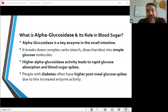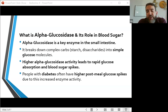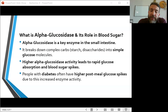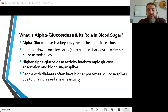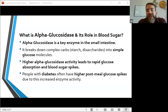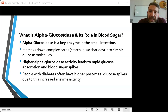Alpha glucosidase enzymes break down these complex sugars into glucose. But when too much sugar is broken down by this enzyme, large amounts of glucose enter the bloodstream, leading to blood sugar spikes. Too many blood sugar spikes lead to insulin spikes, and insulin spikes lead to insulin resistance — and this is how we develop diabetes.